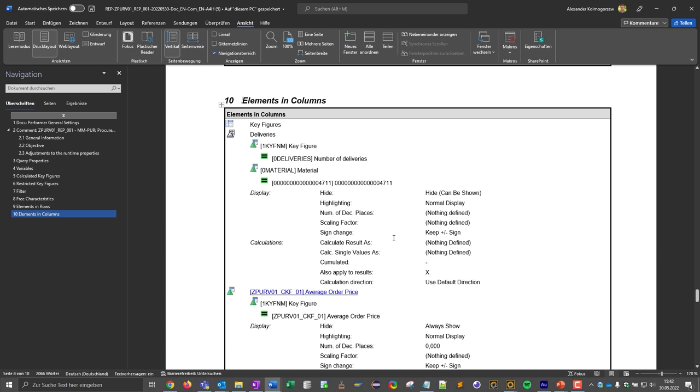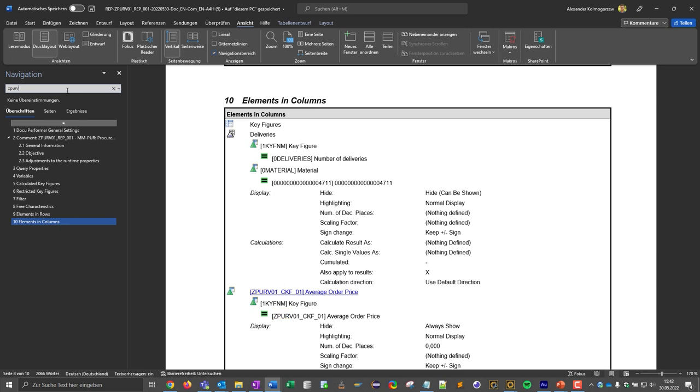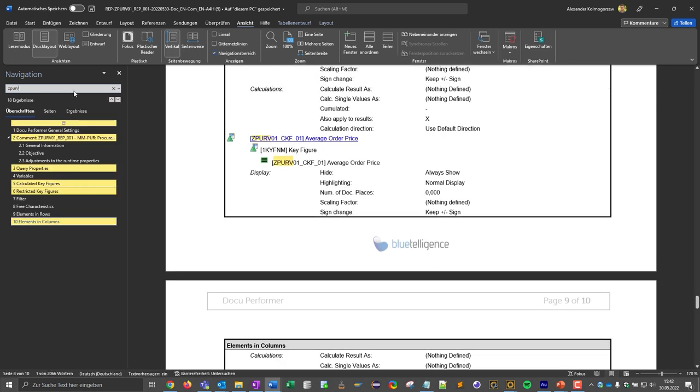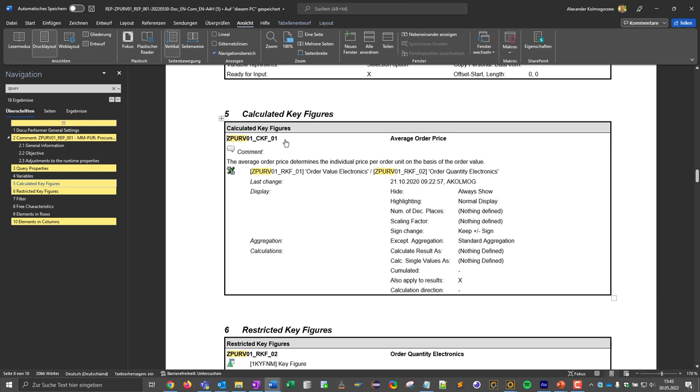This means that, for example, the tables and the texts are always formatted in the same way, so that the documents can be easily compared with each other. The documentation is also completely text-based, which allows us to search the entire document for specific keywords. At the same time, we also have cross-references to certain elements, so we can jump back and forth. So we can get an overview of the query documentation very quickly.